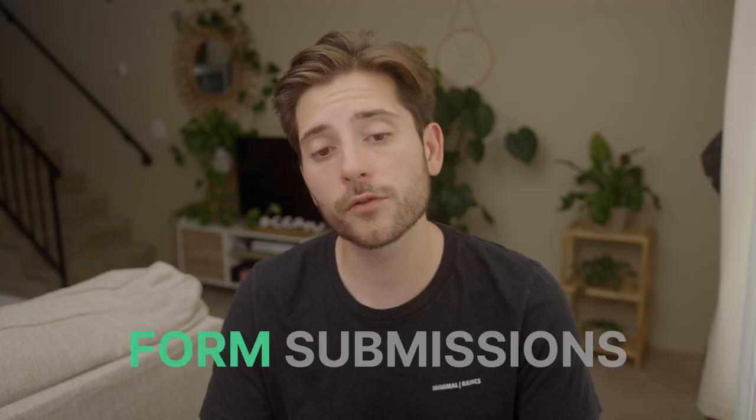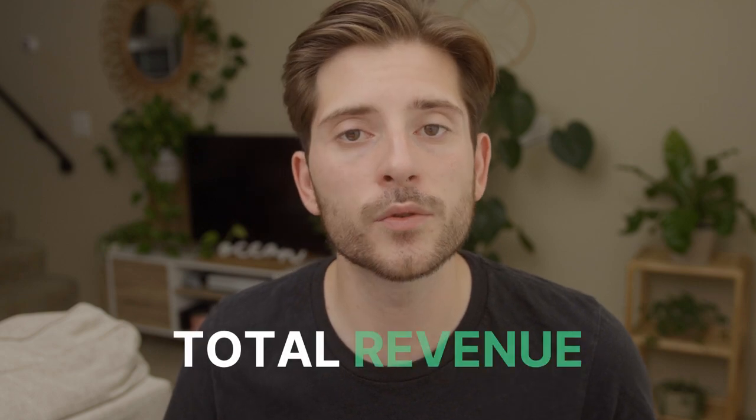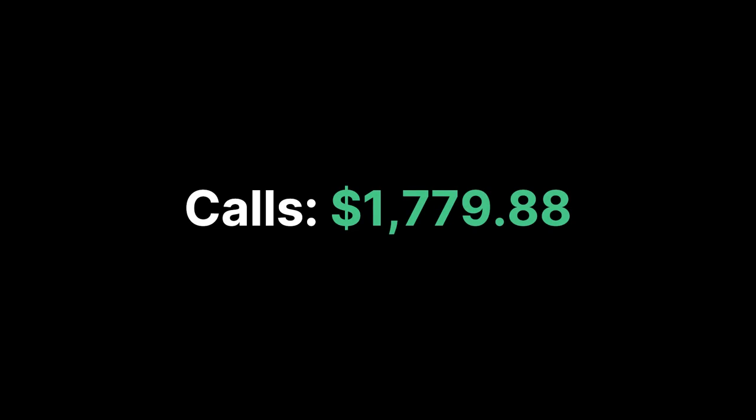Looking at form submissions, in the last seven days we received 16 form submissions and earned $75.52. Over the last 30 days we received 109 form submissions which earned $465.11. For total revenue generated, over the last seven days calls earned $357.59 and forms earned $75.52 for a total of $433.11. Over the last 30 days calls earned $1,779.88 while forms earned $465.11. In total for the last 30 days we've earned $2,244.99.